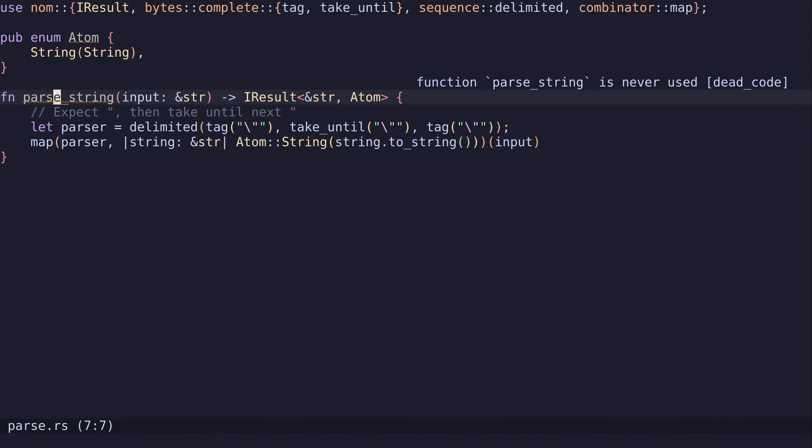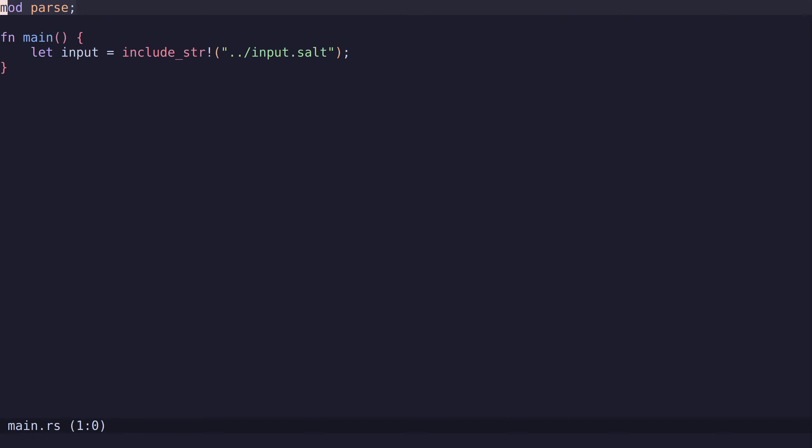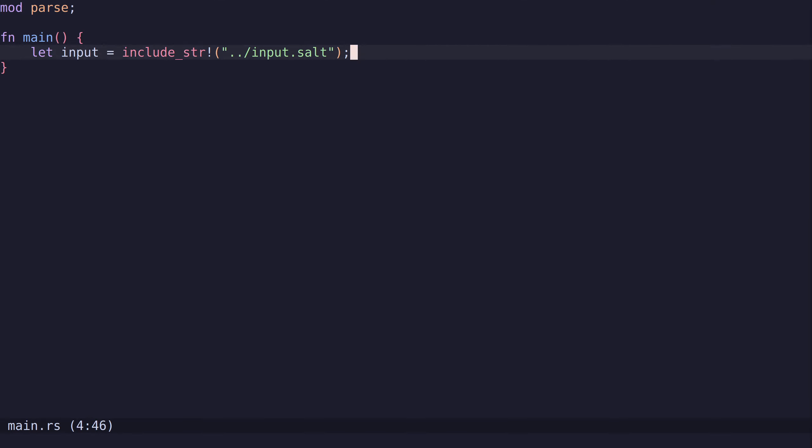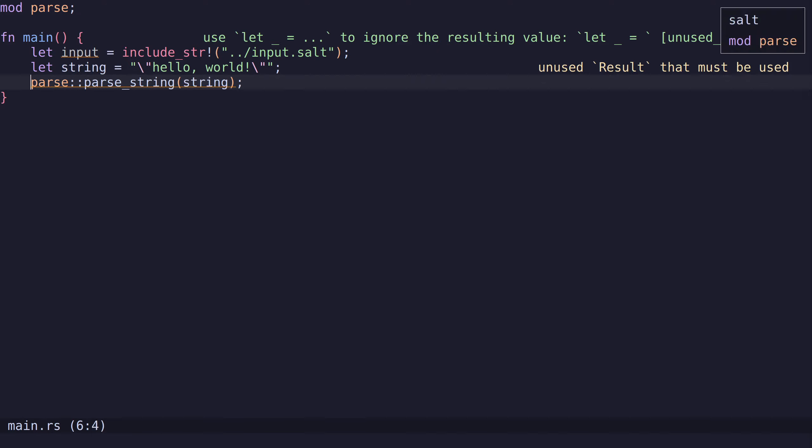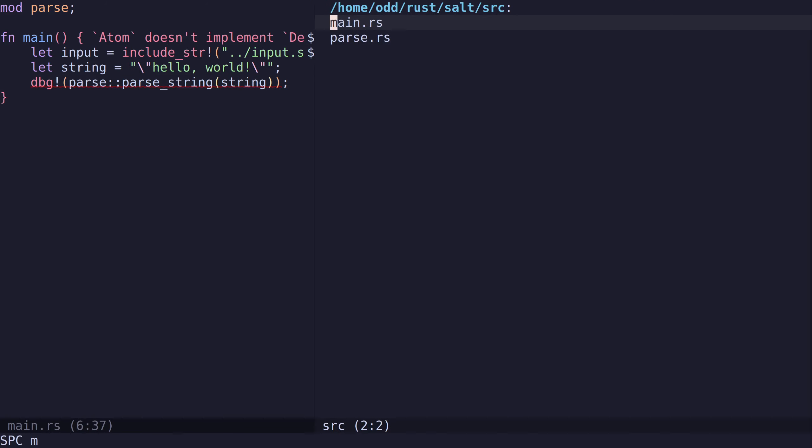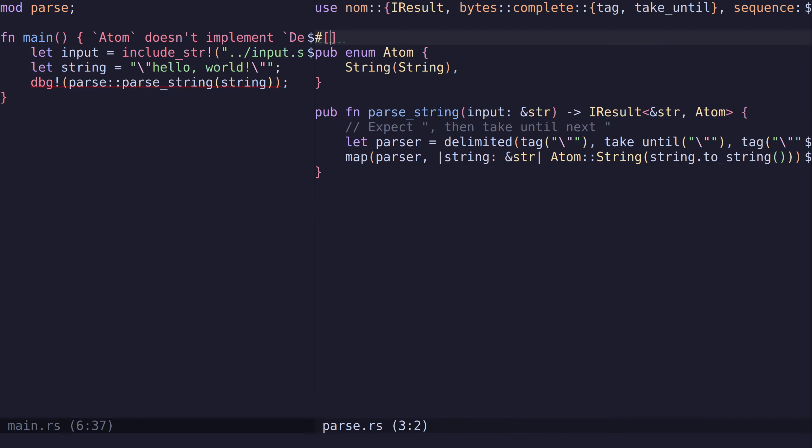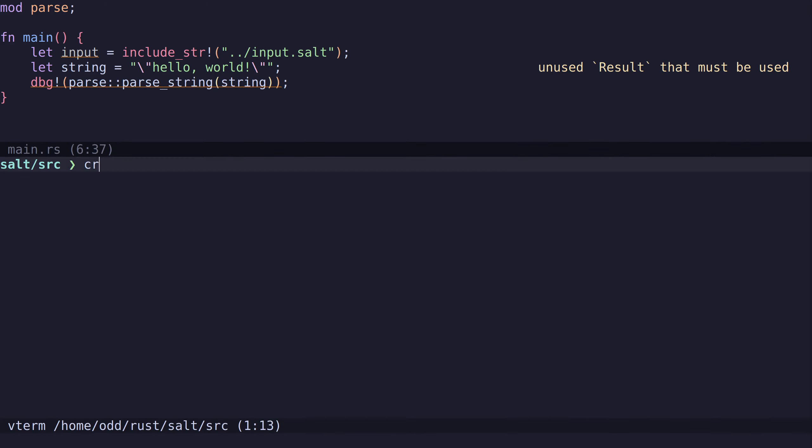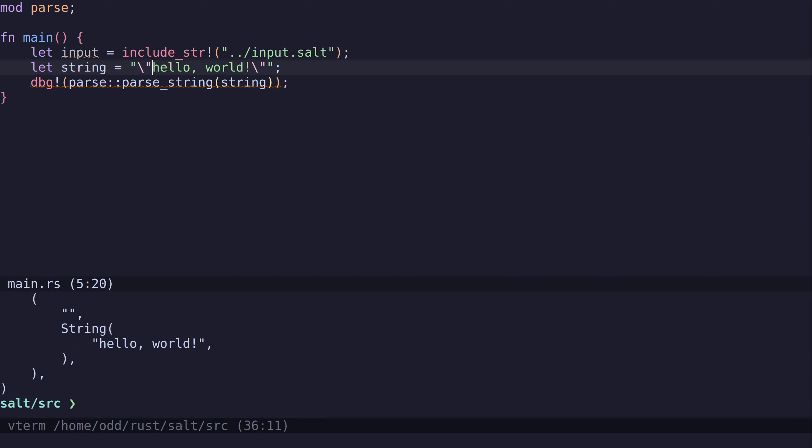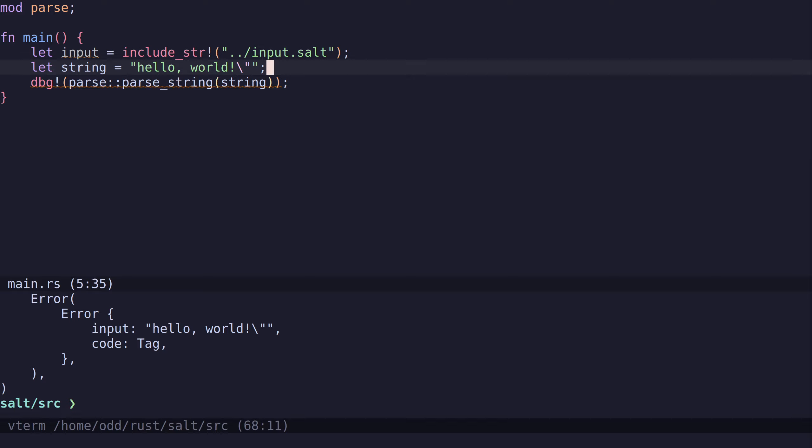Now we have a parser which can parse a string. Let's try this out in main.rs. You need to add mod parse to make it a module. Then let's use the parse string, call parse string on this string, and debug this to see what we get. When we run this, we get a string and we only get what's inside the double quotes. If this is invalid, we get an error. That's the basics of how to implement parsers using nom.